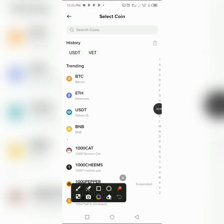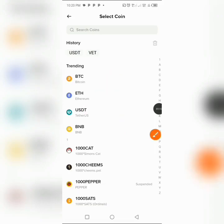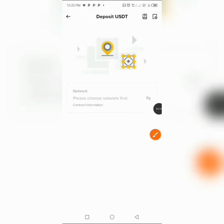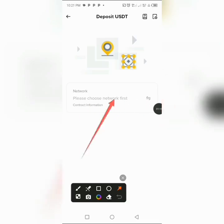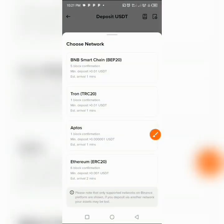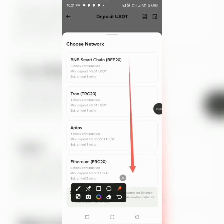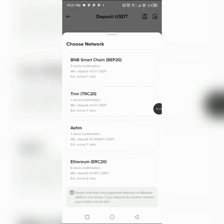These are the various wallets that we have. We are going to use one as an example — I'll be choosing USDT. After clicking on it, I'm going to load up the various networks under USDT. I am going to choose the Tron TRC20 network as an example, and click on it.